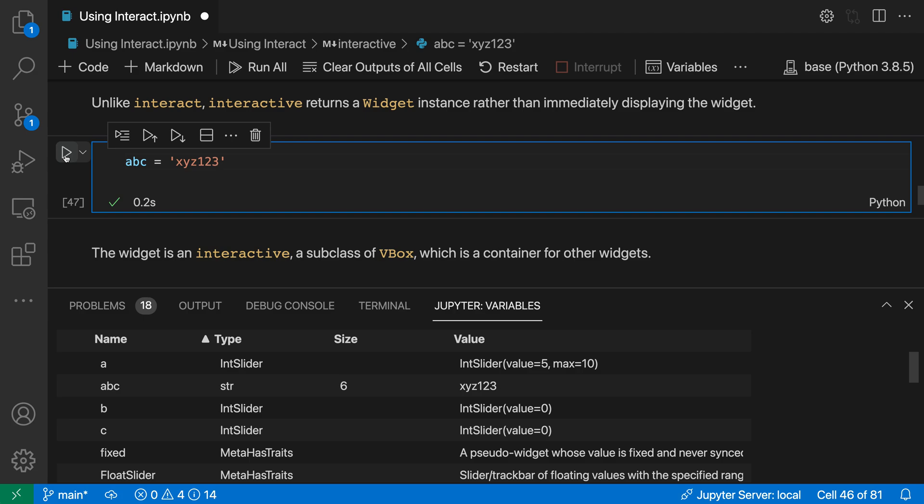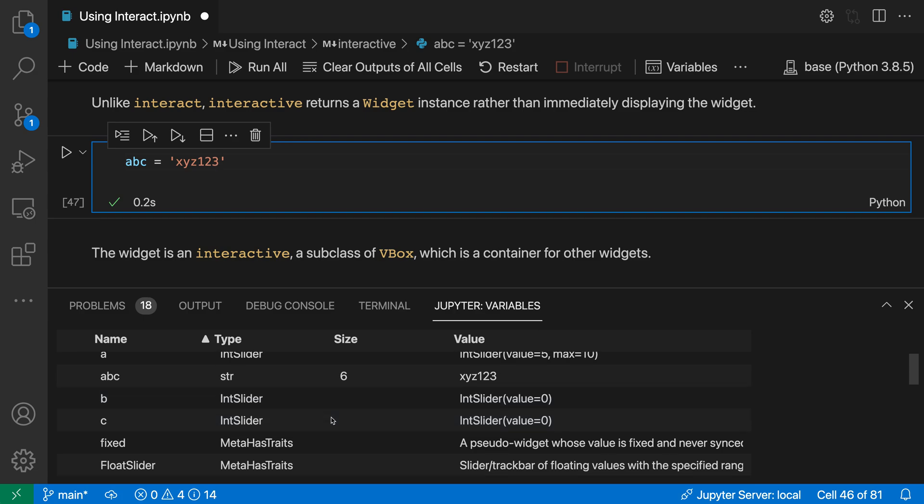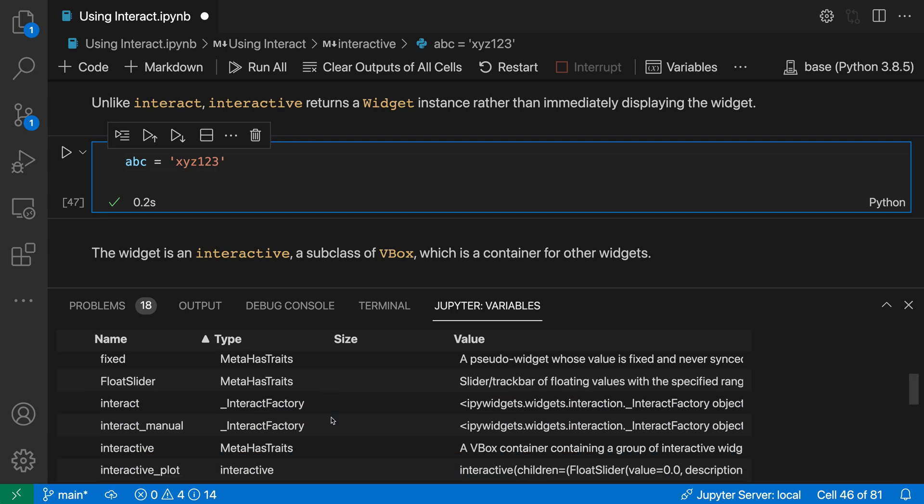As we're looking through the list here we also have some more advanced types showing up, like int slider and other types.